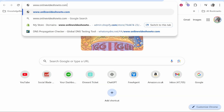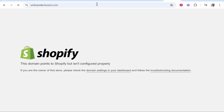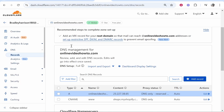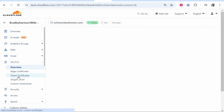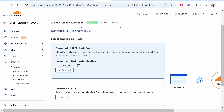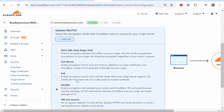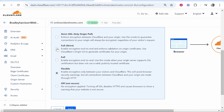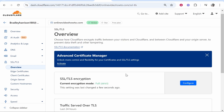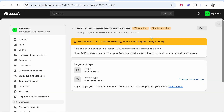If you paste your domain and it says the domain points to Shopify but isn't configured properly, and you get an SSL pending error, you can fix that in Cloudflare. Go to the back end of your domain, go to SSL, then Configure. Change it from Flexible to Full Strict, then click Save. That should update the SSL certificate and get everything working.